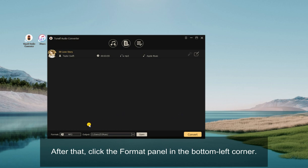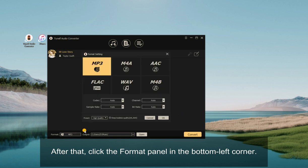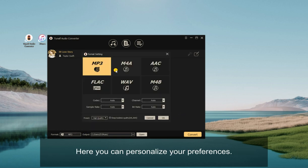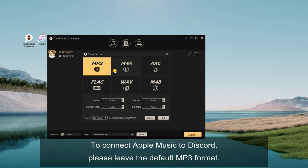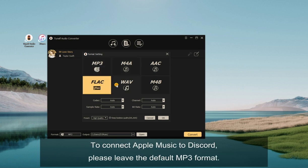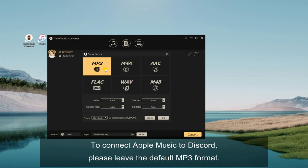After that, click the Format panel in the bottom left corner. Here you can personalize your preferences. To connect Apple Music to Discord, please leave the default MP3 format.